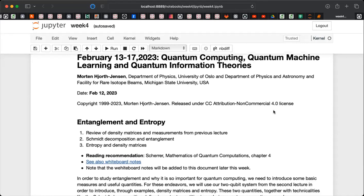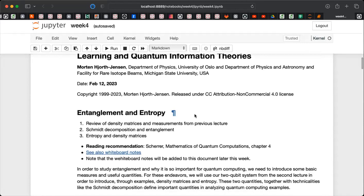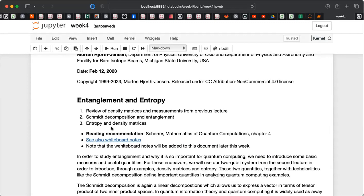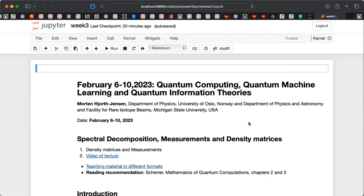We are mainly going to have our focus on entanglement and entropy. This involves first a review of density matrices and measurements from the previous lecture. Then we have the Schmidt decomposition and entanglement, and if we get time, we will dive into entropy and density matrices. In the slides for this week, there is also an example on a system which exhibits entanglement, which we will study in more detail.